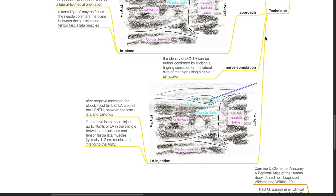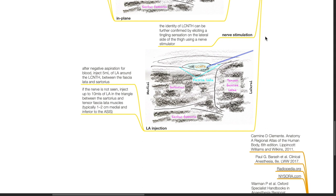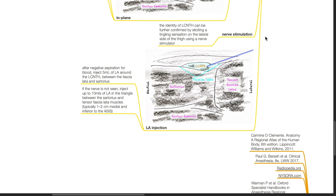LA injection: After negative aspiration for blood, inject 5 mL of LA around this nerve between the fascia lata and the sartorius. If the nerve is not seen, inject up to 10 mL of LA in the triangle between the sartorius and tensor fascia lata muscles, typically 1 to 2 cm medial and inferior to the ASIS.